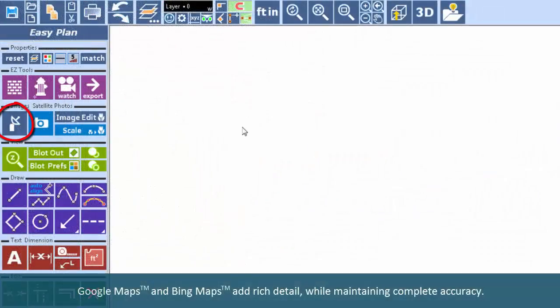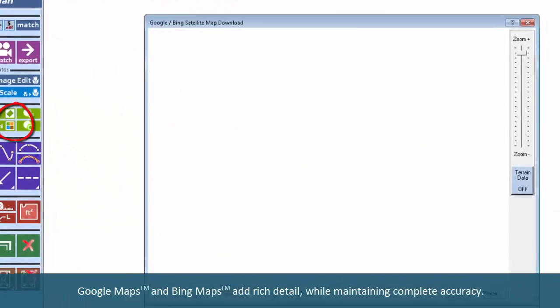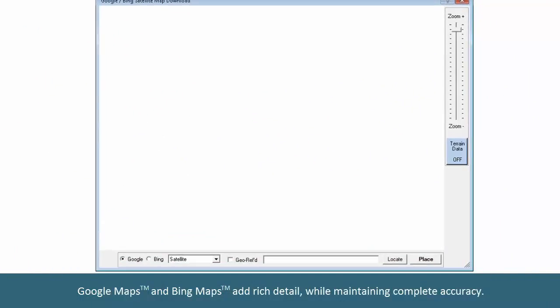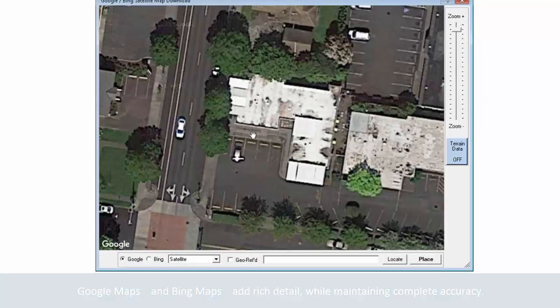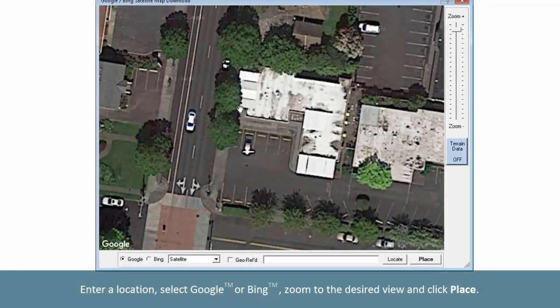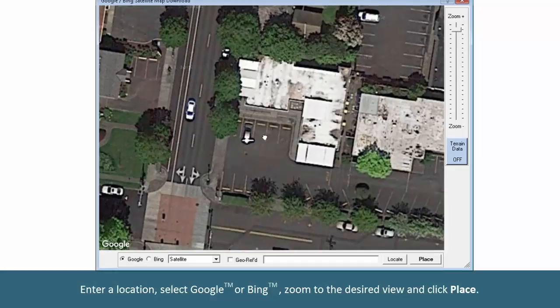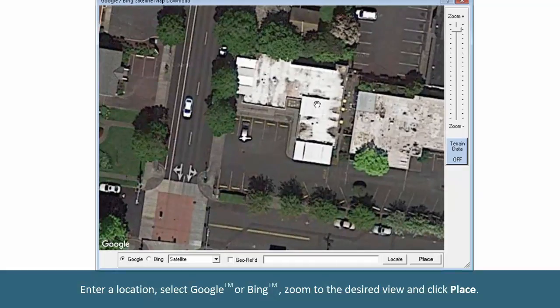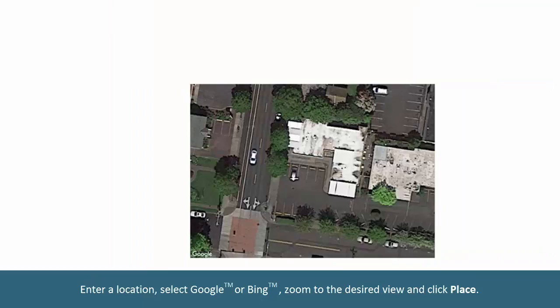Google and Bing Maps add rich detail while maintaining complete accuracy. Enter a location, select Google or Bing, zoom to the desired view and click Place.